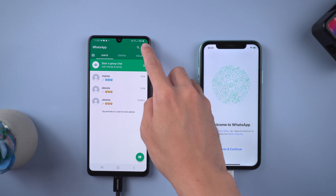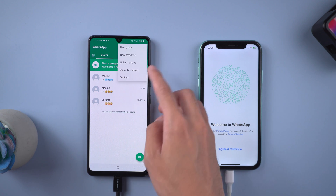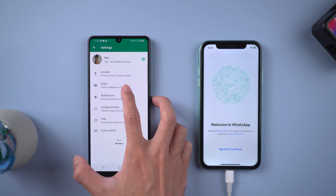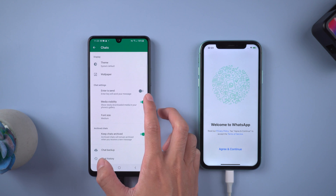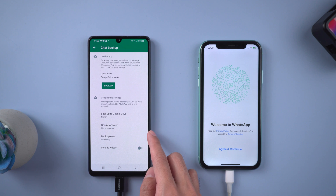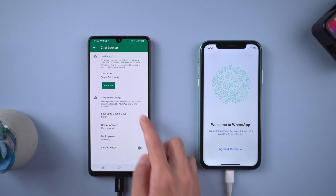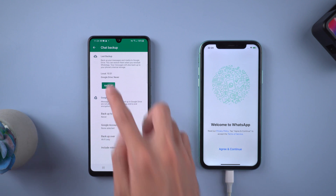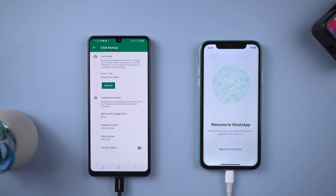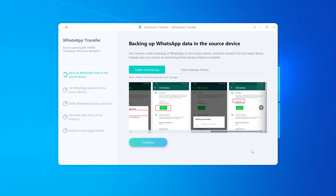Choose WhatsApp settings, select Chats, then Chat Backup. Tap Backup. Once done, tap Continue.